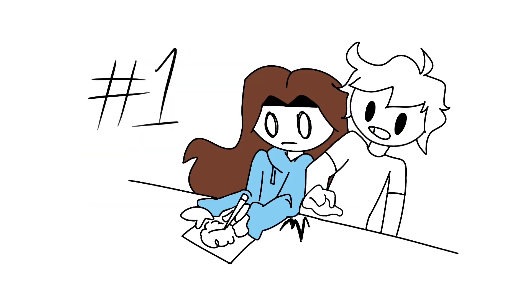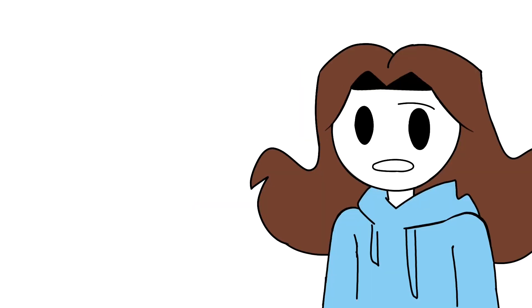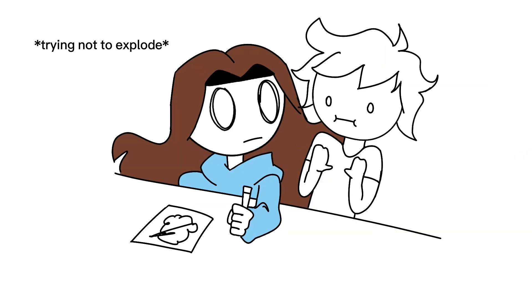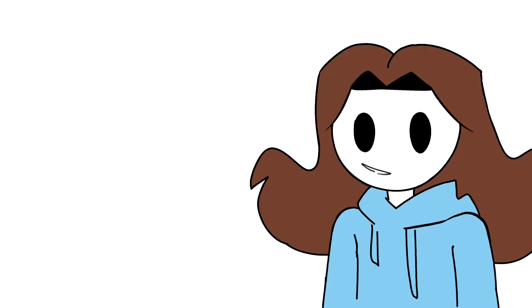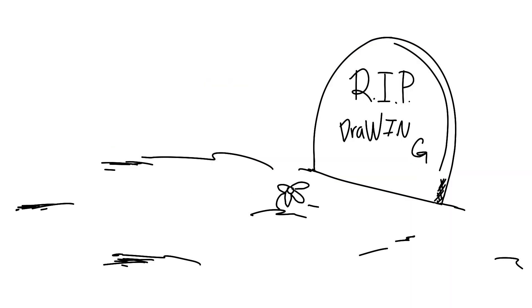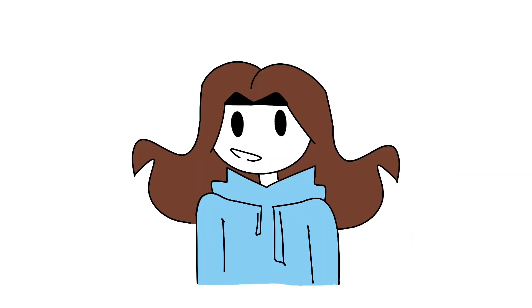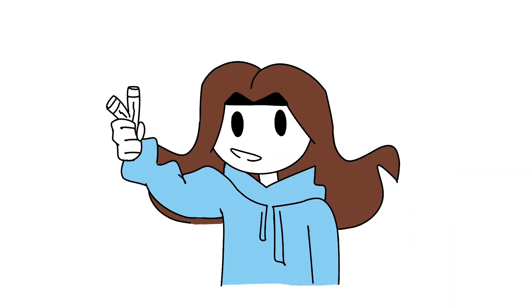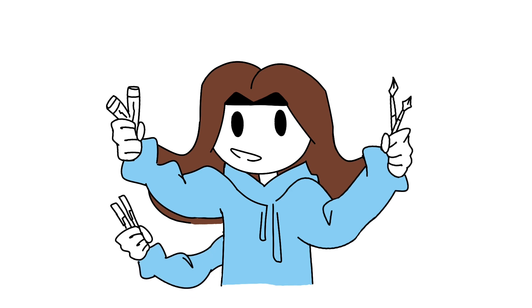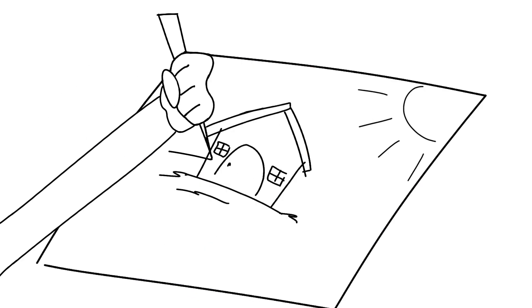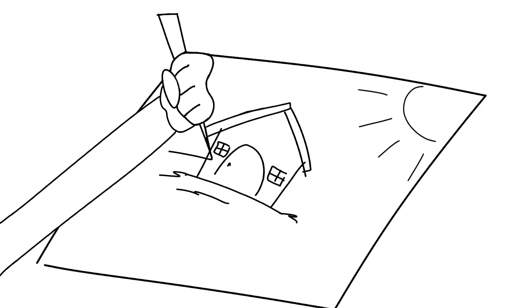When someone bumps into you when you're drawing. This is probably one of the most infuriating things for me as an artist. This is especially tragic if you're using any kind of permanent materials like markers, inks, pens, or anything like that, because one wrong move and you've completely obliterated your drawing.